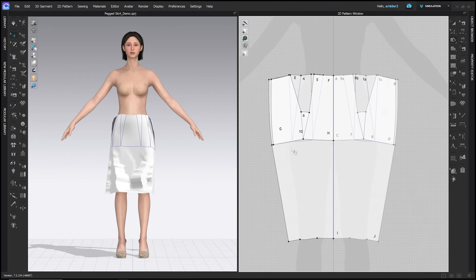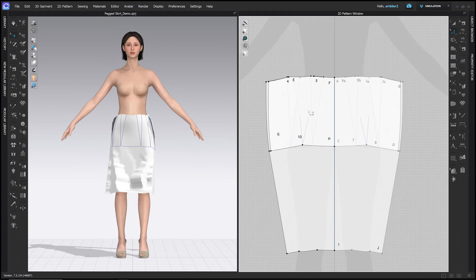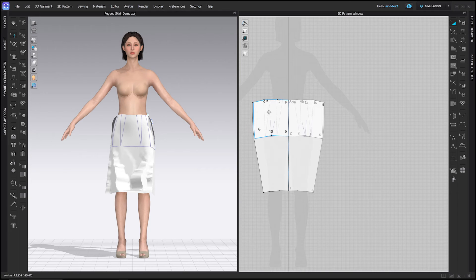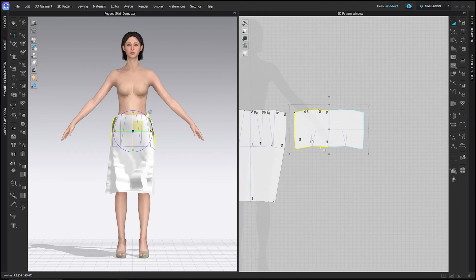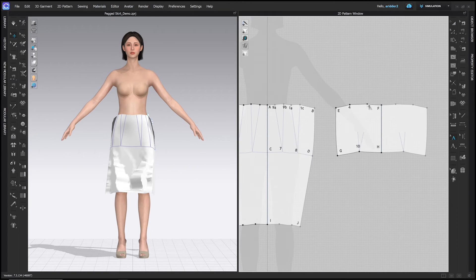When we did that slash-and-spread, the dart point split into two points — 6a and 6b. Shift-click those points and hit Delete. Then move the back pattern back to the side. Points 4 and 5 used to be where the dart legs were and are now spread far enough apart that we can make them the center of our new darts.